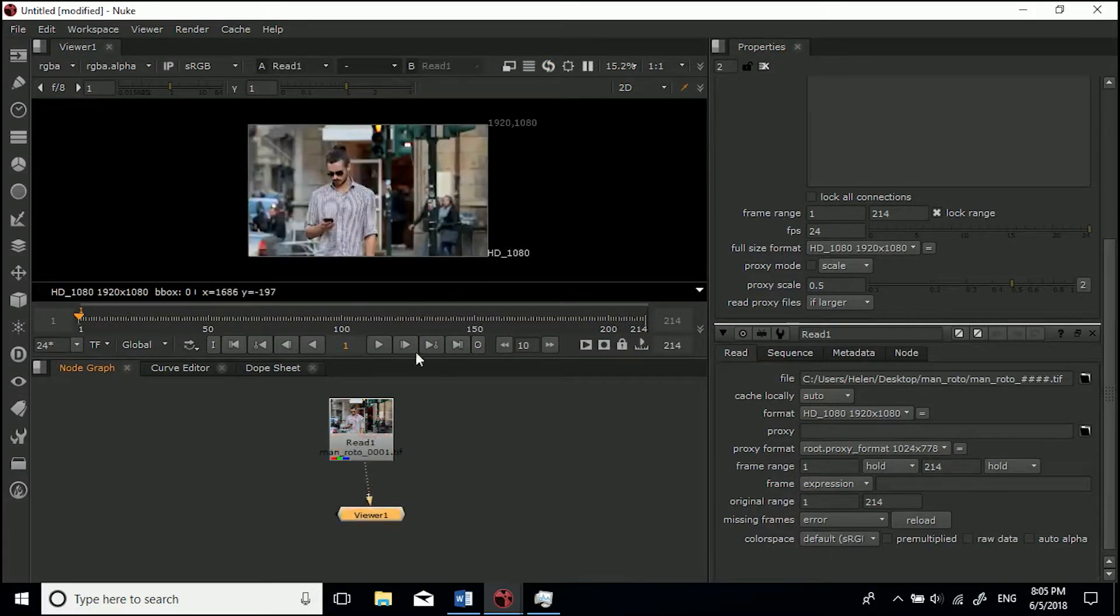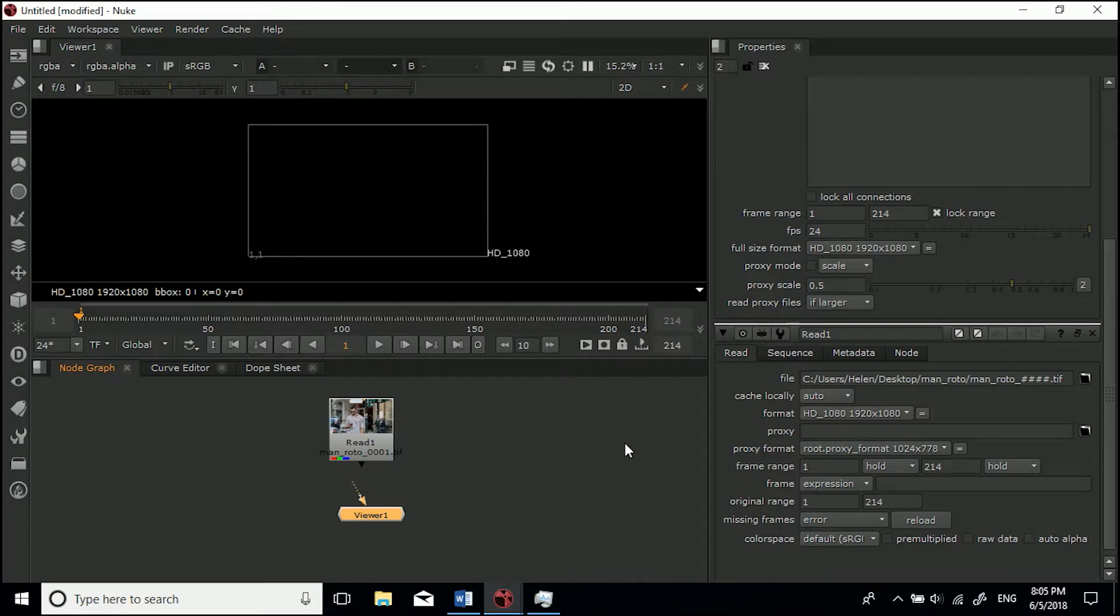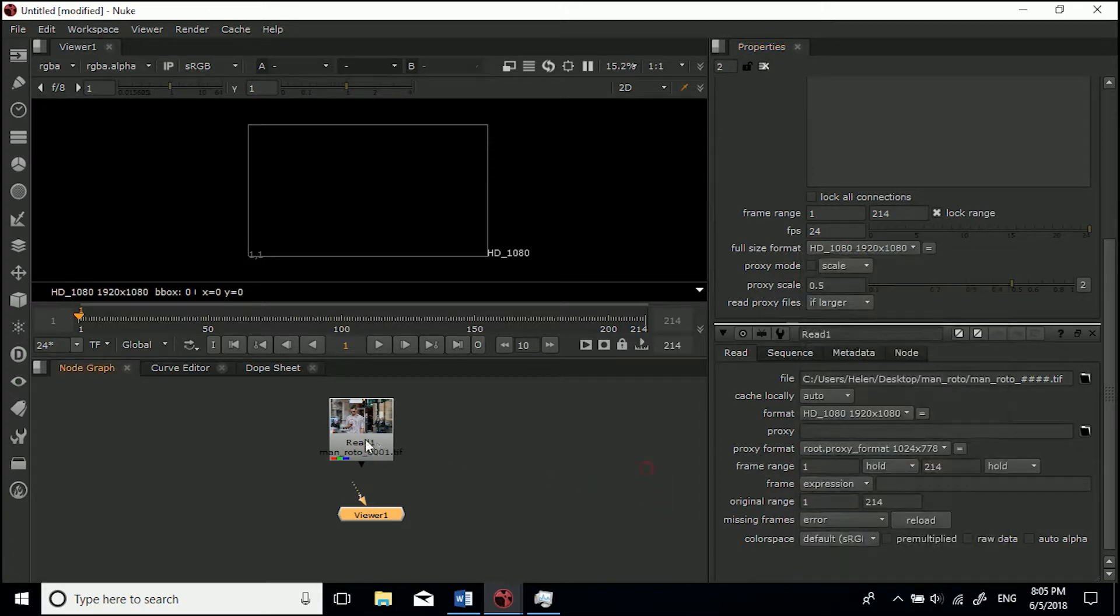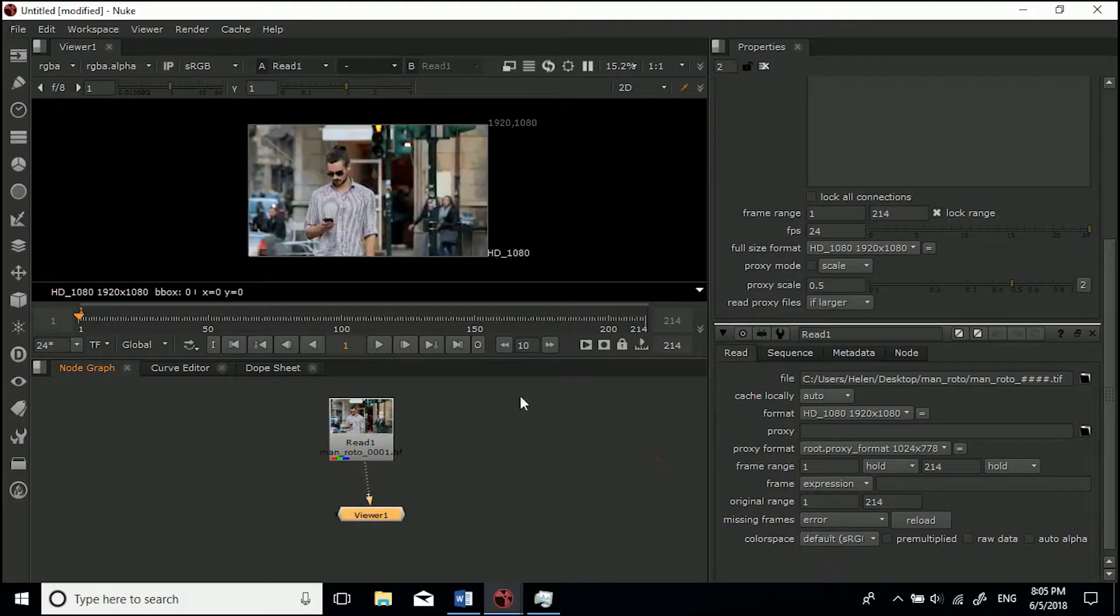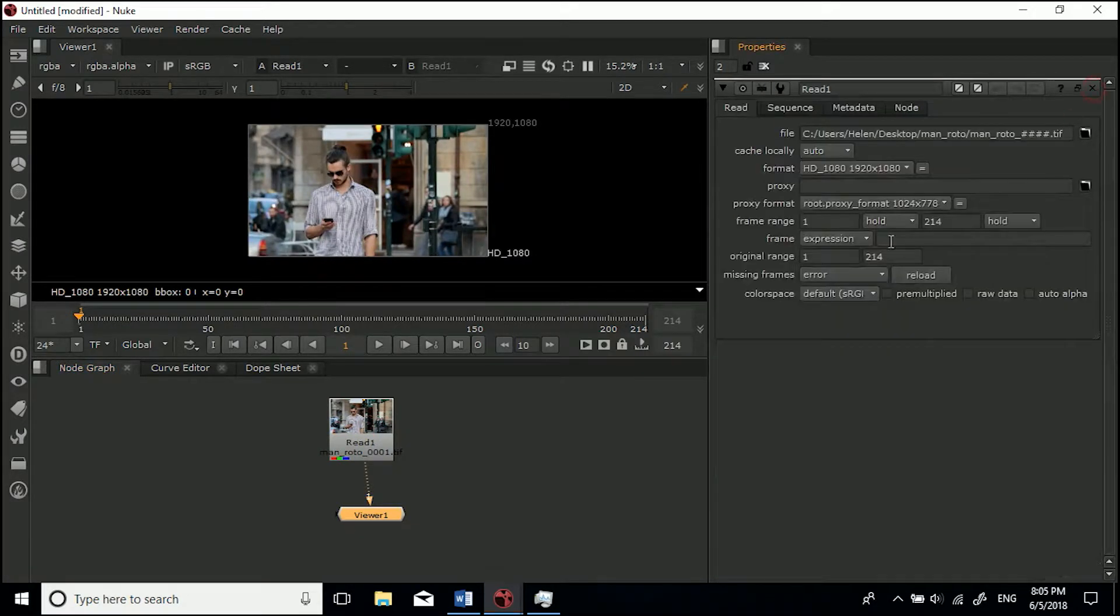If we were to have made a roto node or a load of other nodes or a transform node, they would be using the project settings, using this old 2K format on this footage, and that will give you some problems along the way.